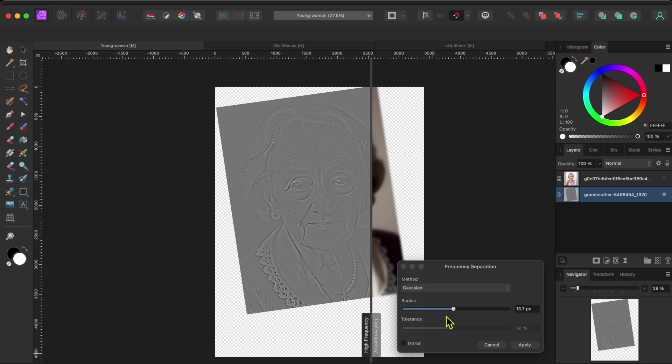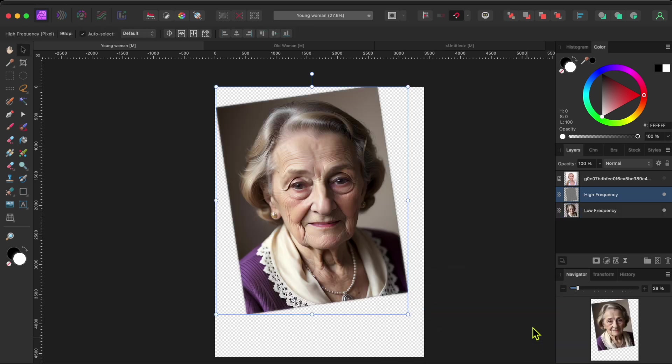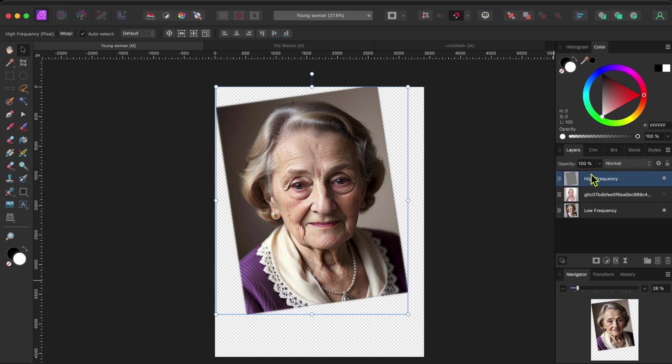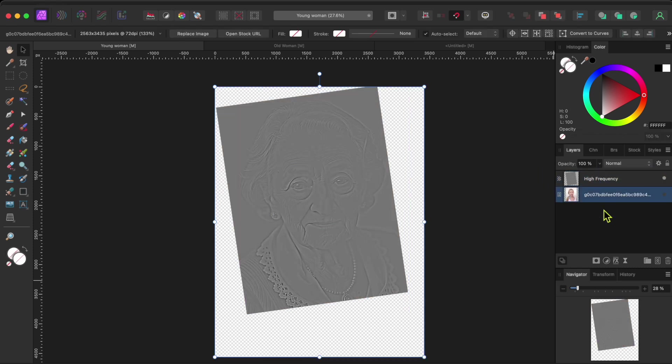That should do nicely. Notice I now have both a high and low frequency layer for the older woman. I'll move the high frequency texture layer to the top layer. And I'll delete the low frequency color layer as I don't need it anymore.